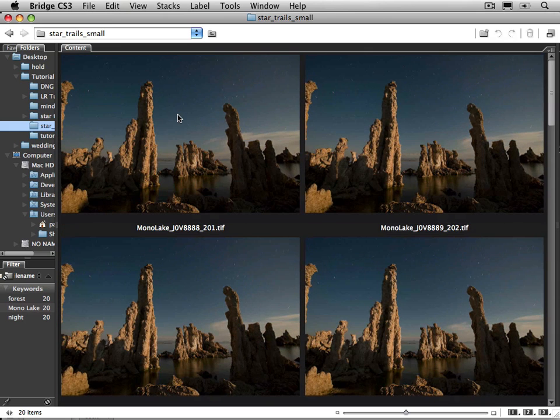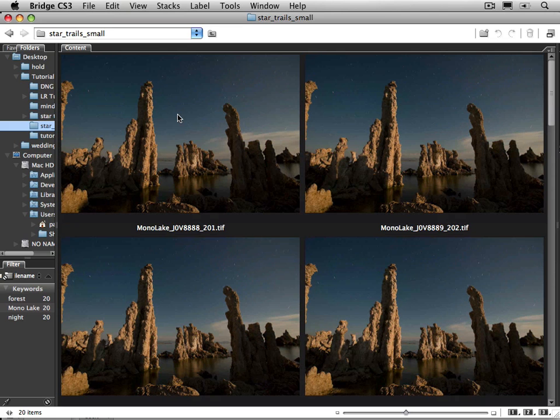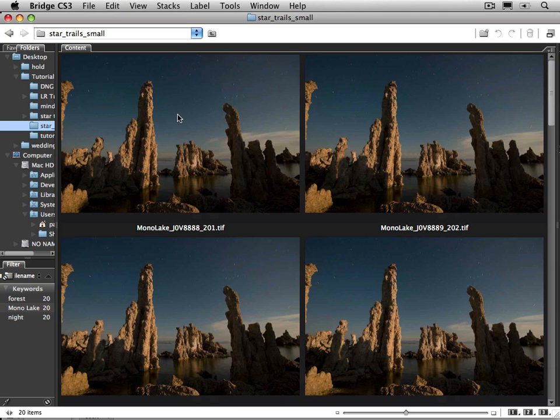And this could make a little bit of a problem in the final image because not only am I going to process all these images to get the star trails, but it's going to average out those shadows on the tufas as well. But as we see we'll take care of that.